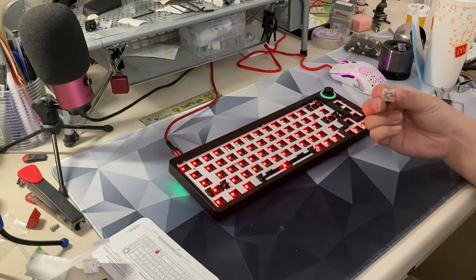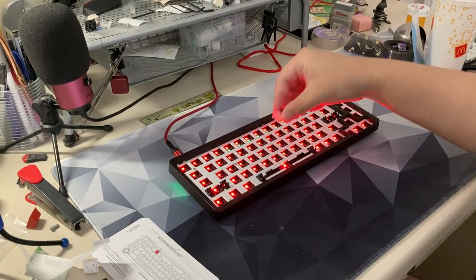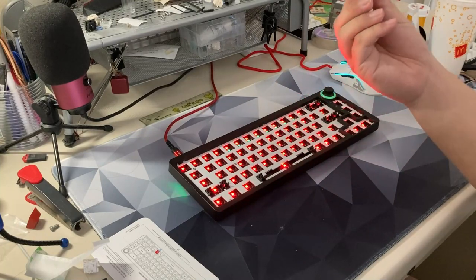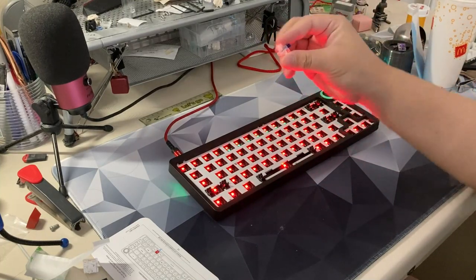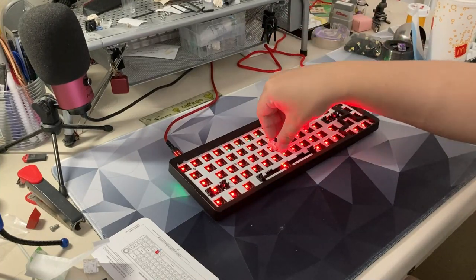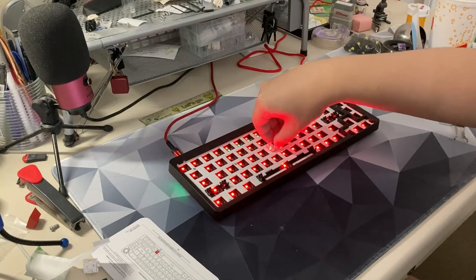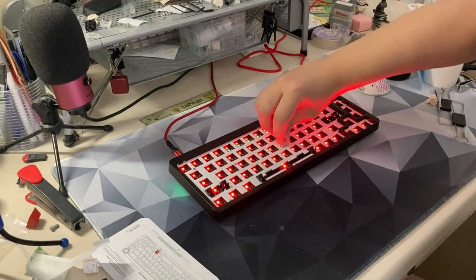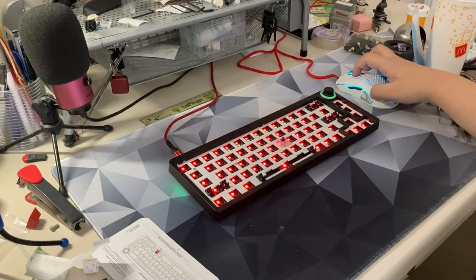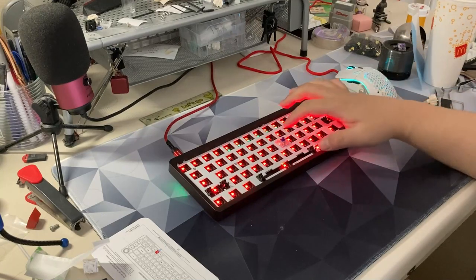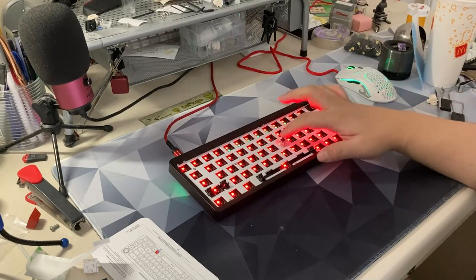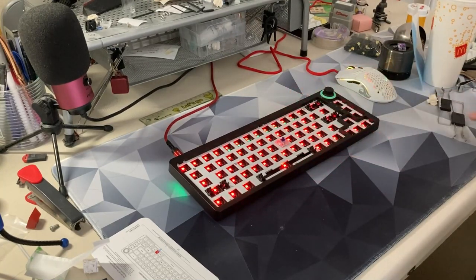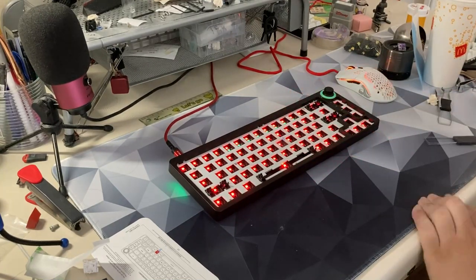And of course, being a hot-swap, you can just put in a key switch. And it does have five-pin support, by the way. So, here is a Zealios V1. I put this in, and let's plop it in there. It'll work as it should. So, here, the J key is now functional.